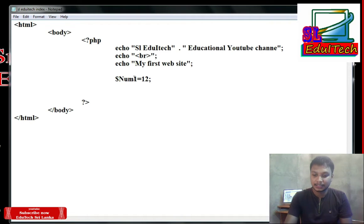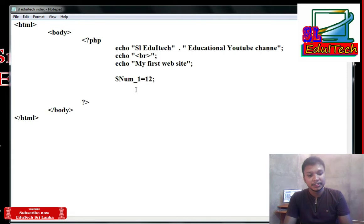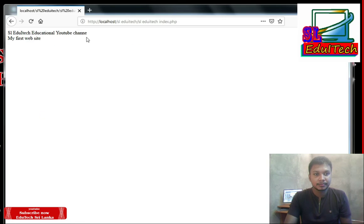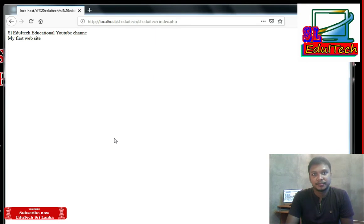Under one and underscore. We can change the variable name. As you can see, we can change the variable.